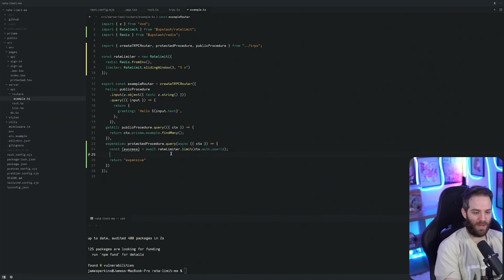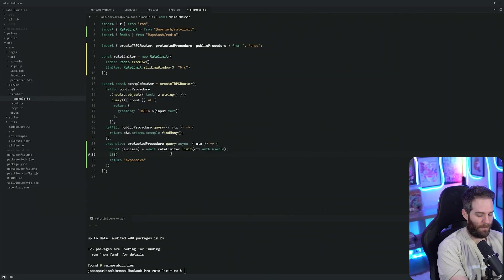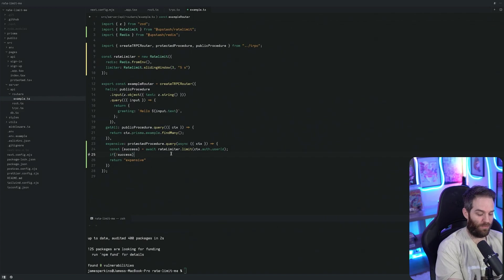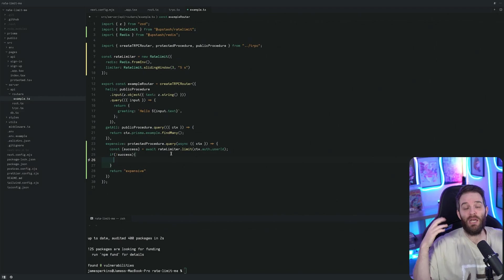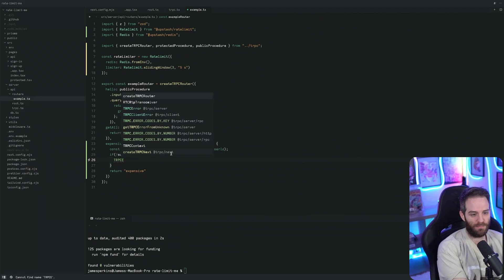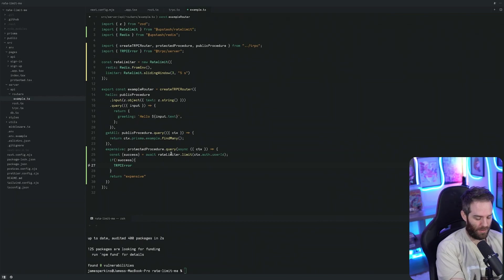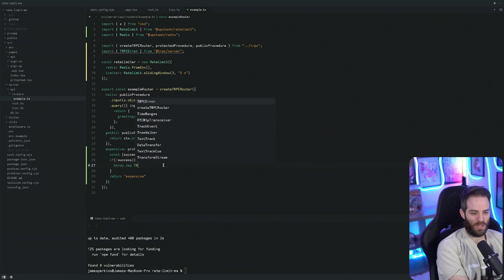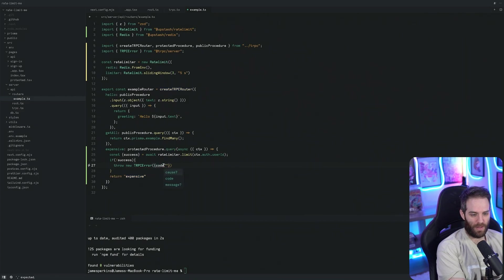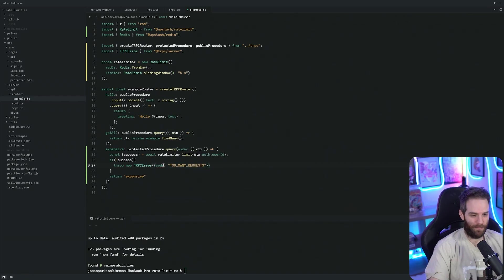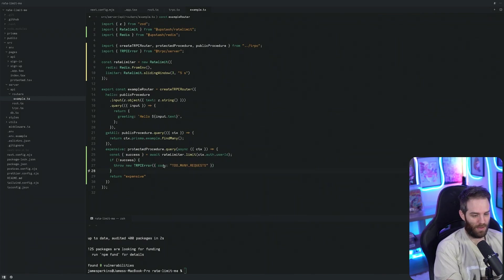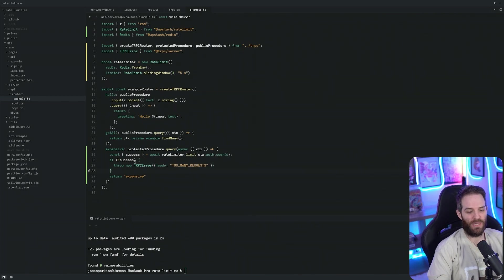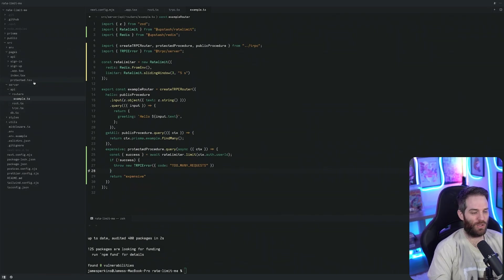Now we have success, we can say if not success - if there is no success here we need to throw some sort of error message. TRPC is great at this so we can do throw new TRPCError and import that from server. We need code and the code that we're going to use is too many requests, which is essentially rate limit. Now we have this protected procedure.